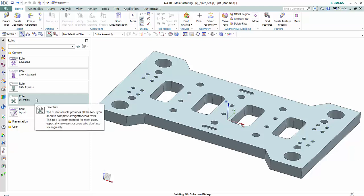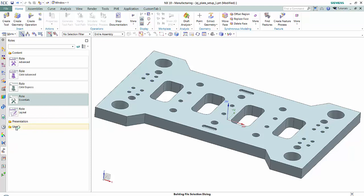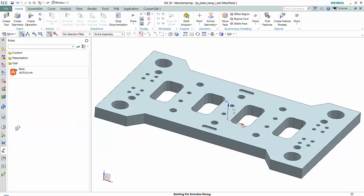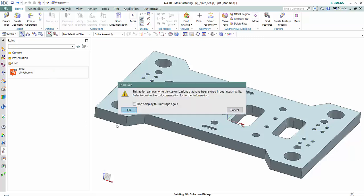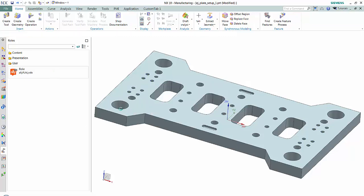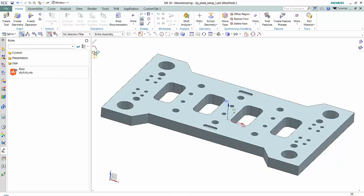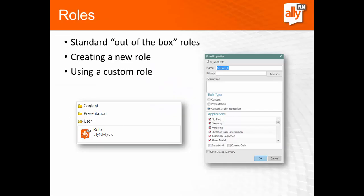Now if I want to go back to my custom role, I'm going to go to the user folder and apply my Ally PLM role. Now my customizations are shown. So again, roles are a great way to save your custom user interface changes.